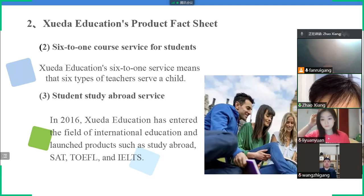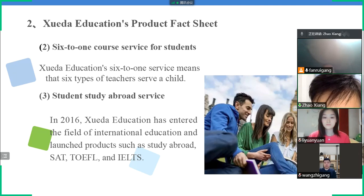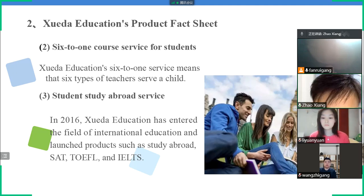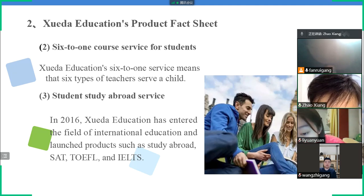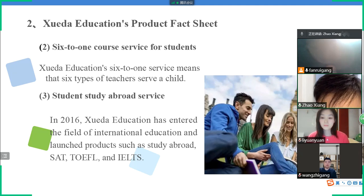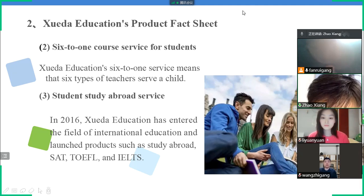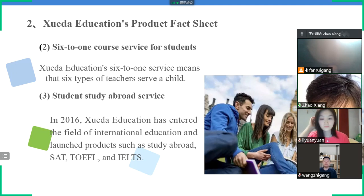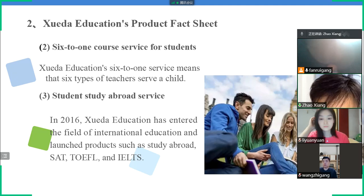Another service is the 6-to-one course, meaning six teachers teach one student, covering the many courses Chinese students take such as math, Chinese, English, physics, and biology. A third service is the study abroad program, because many Chinese students go abroad to study — to Malaysia, Thailand, America, and the UK. Xueda Education Group helps students apply to overseas universities and also teaches IELTS and other international courses.